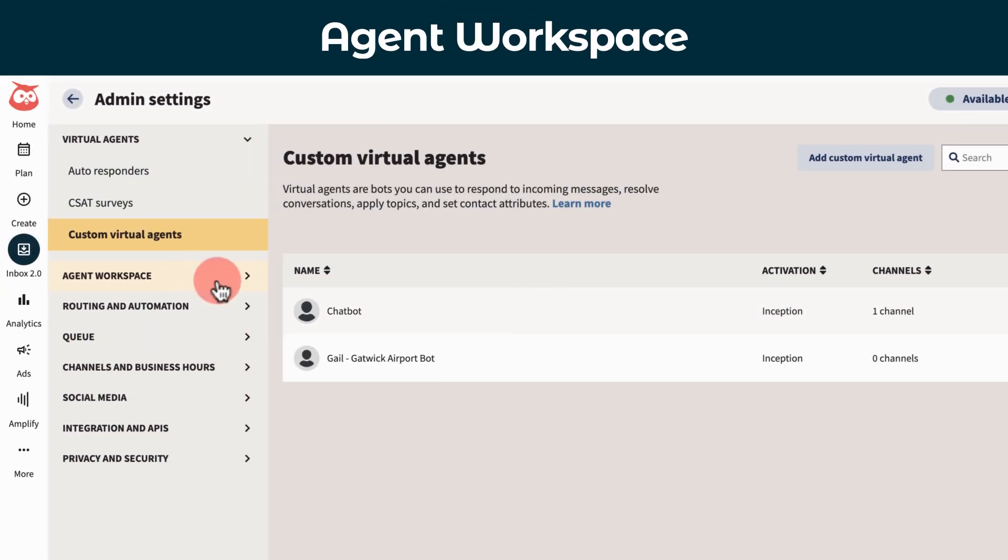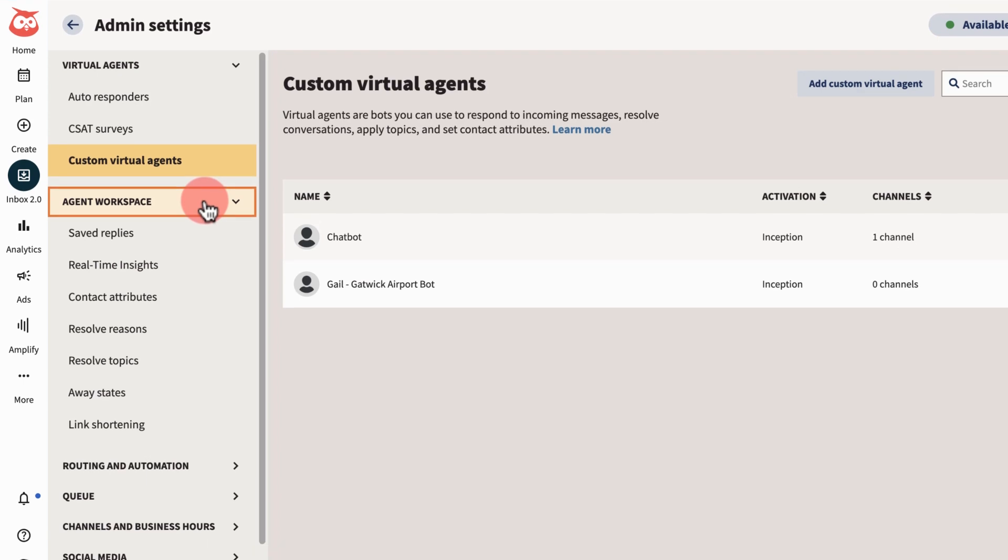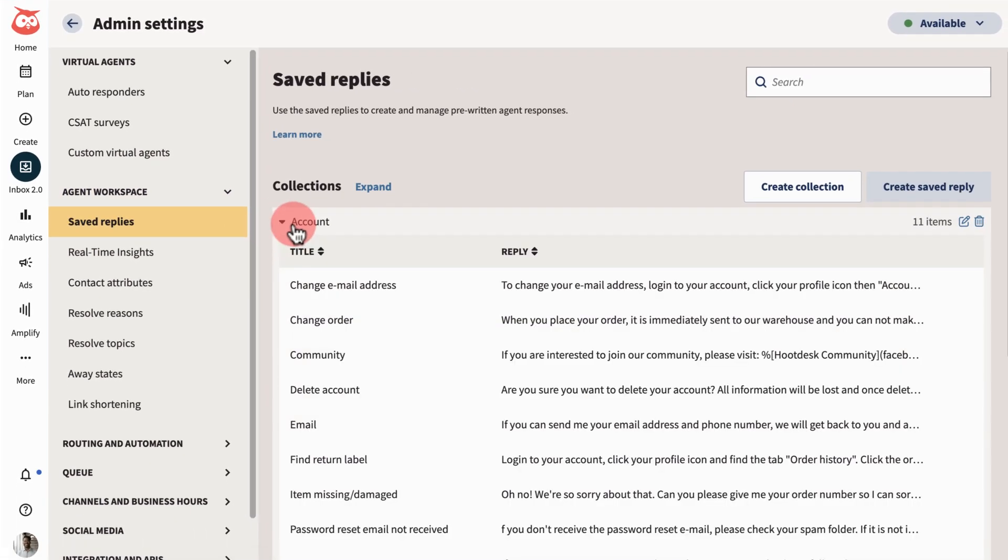Next, in agent workspace, adjust the functionality that's available to your team. For example, create saved replies your team can repeatedly use in conversations.